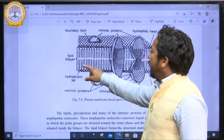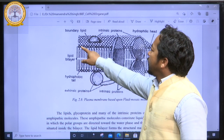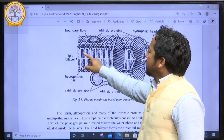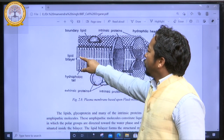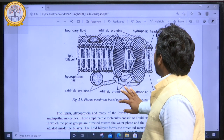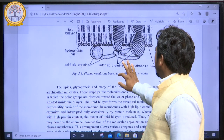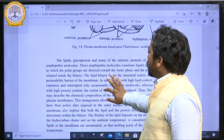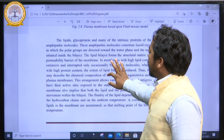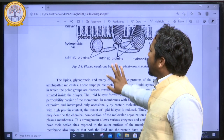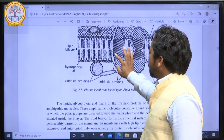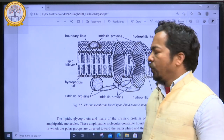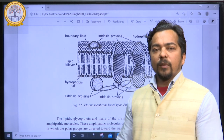One layer is here and the second one is here, with polar ends and non-polar ends — a hydrophilic head and a hydrophobic tail. This is the structure of the plasma membrane based upon the fluid mosaic model.